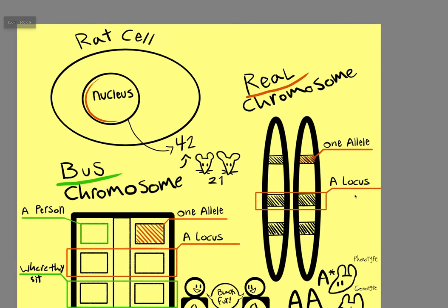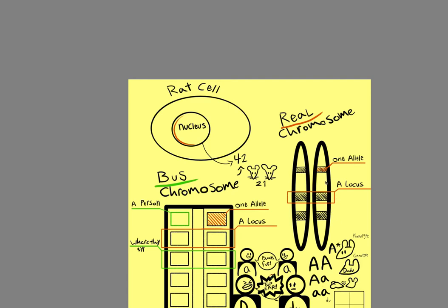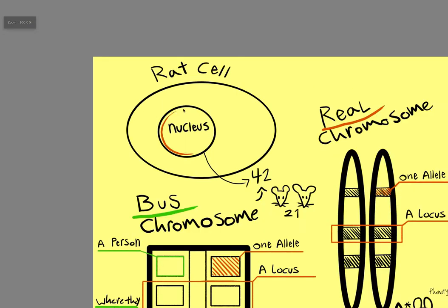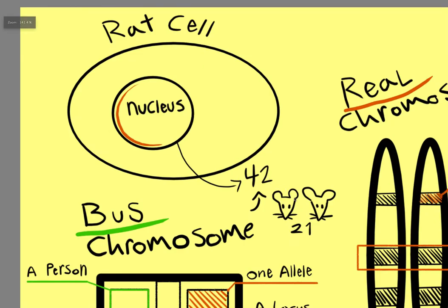First off, what is a chromosome? Well, it kind of looks like a piece of rice, and it's full of DNA. All the chromosomes live in the nucleus, which is inside of a cell. Every animal has a different amount of chromosomes. Rats have 42. They get 21 from each parent.